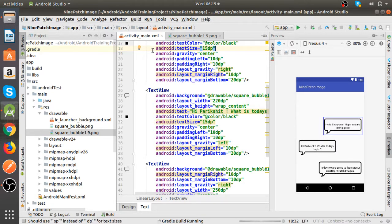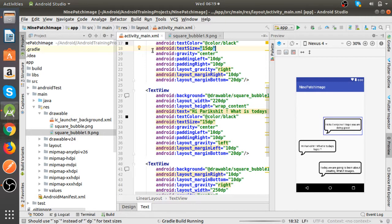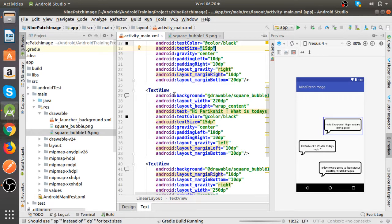Yes. You can see the text views are now clearly visible and it has wrapped the text size properly.